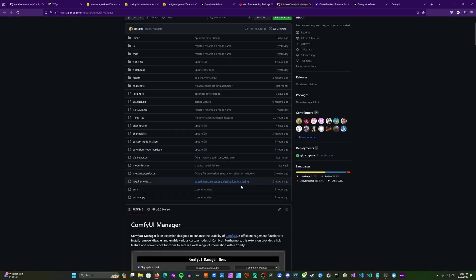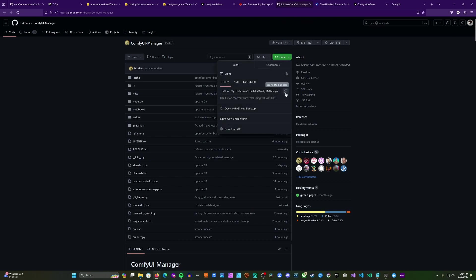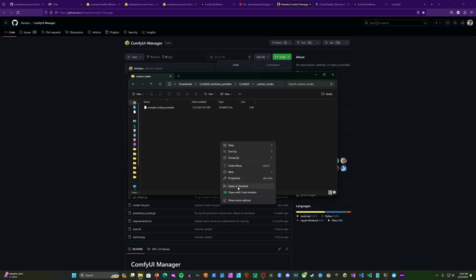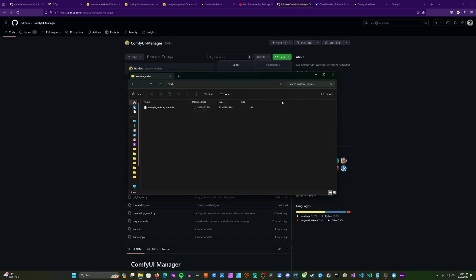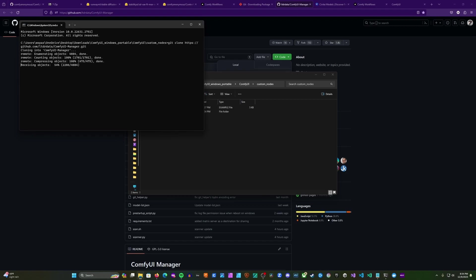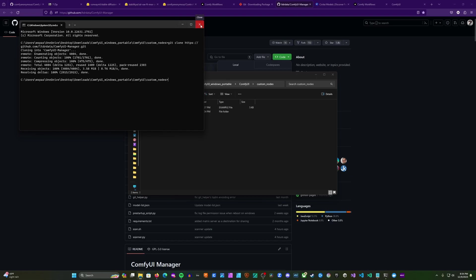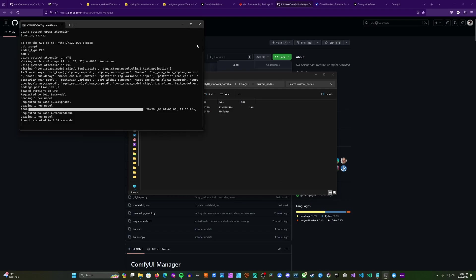Head back to the ComfyUI Manager repo. Where it says Code, click that, and here's the URL we're going to need — click Copy URL to Clipboard. Click back to our custom nodes folder, right click and click Open in Terminal. Or if you don't see that command, you can go up to the address bar, type CMD, and that will open the command prompt. Then type git clone, right click to paste the URL you grabbed earlier, and click Enter. There we go — it's cloned into the ComfyUI custom nodes folder.